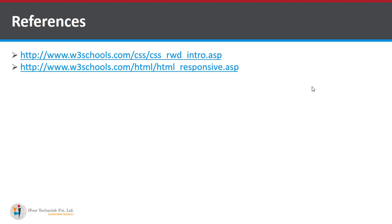For more understanding you can go through this references also. Let's end the session. Hopefully you enjoyed this session. Thank you so much.